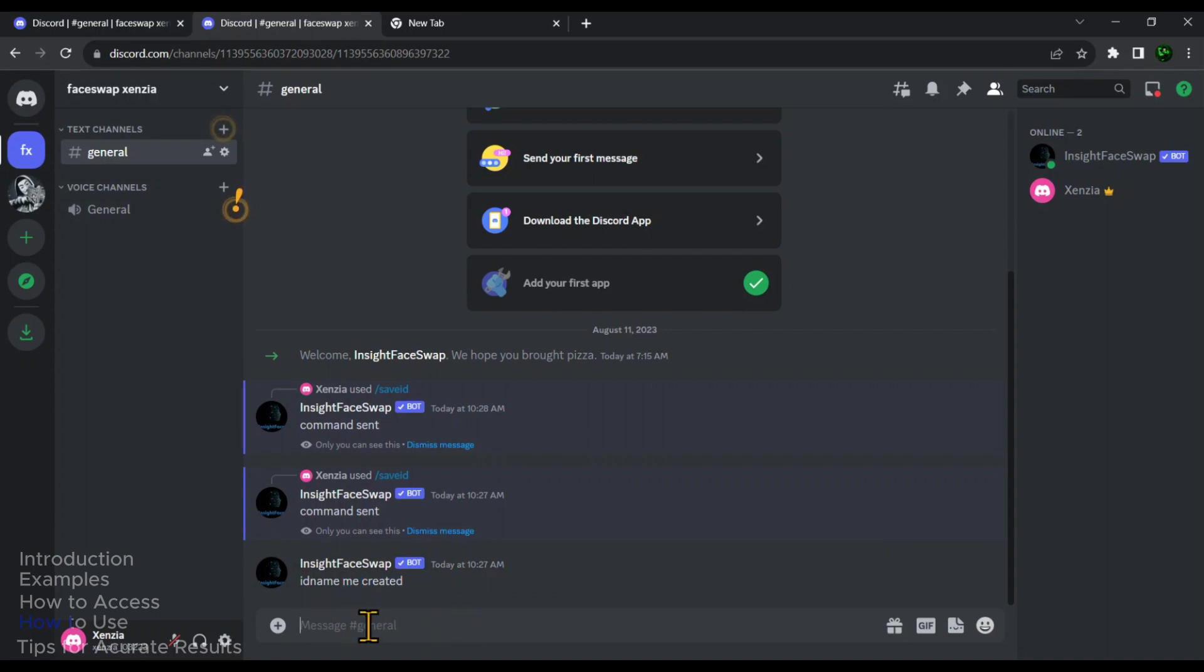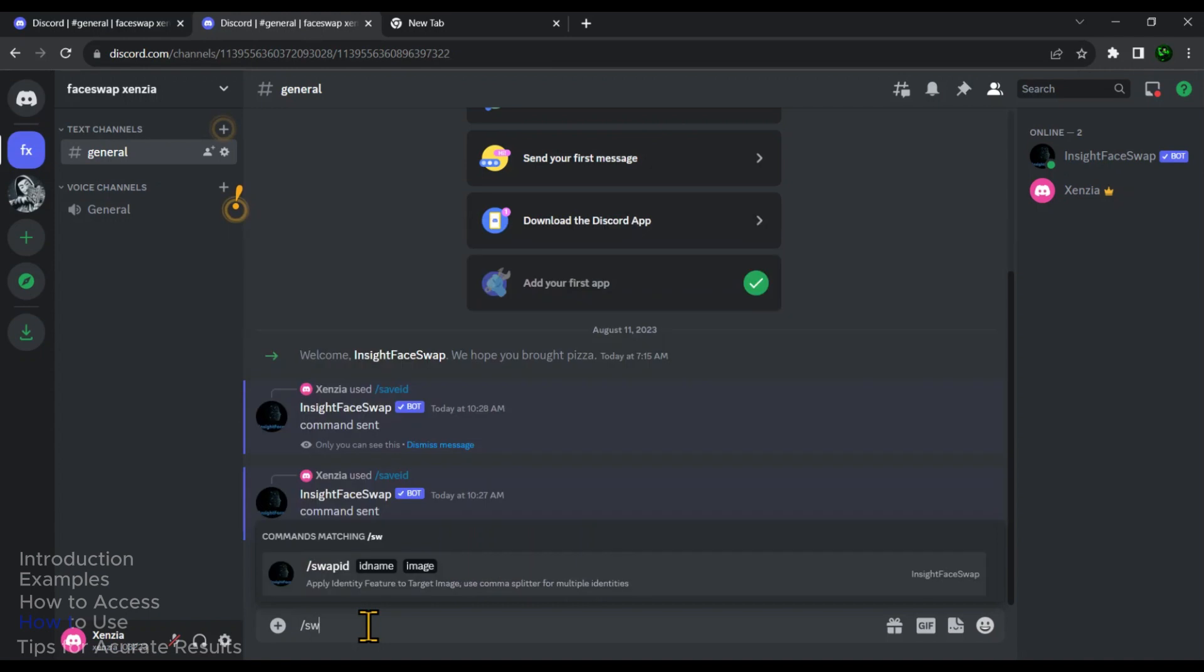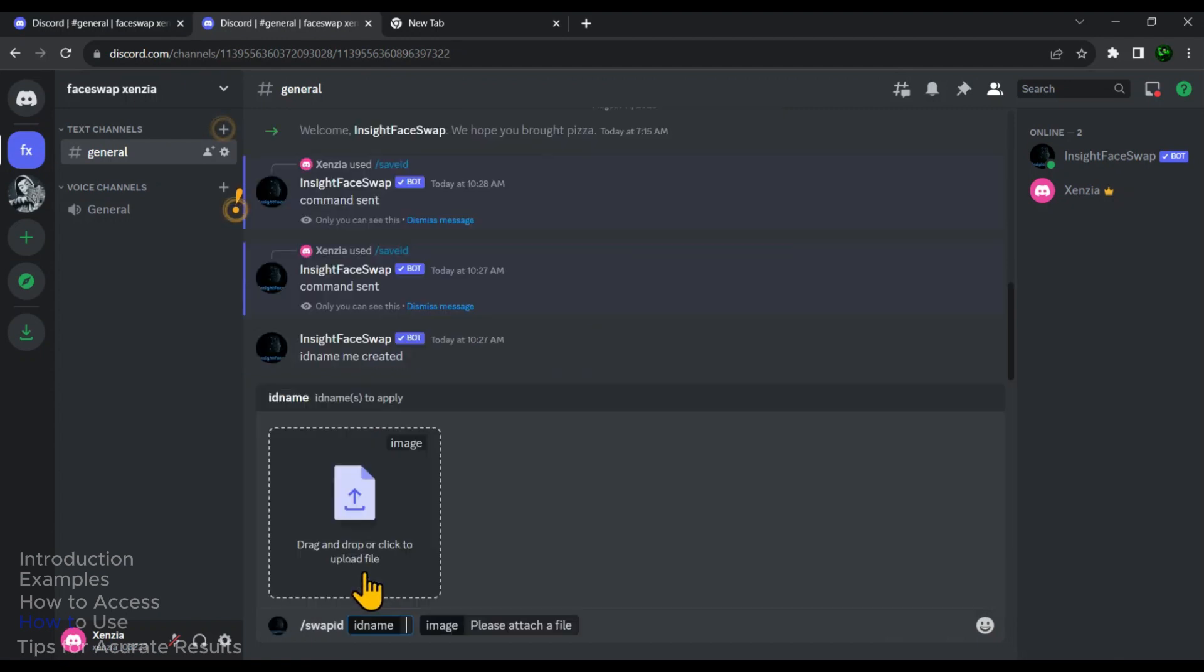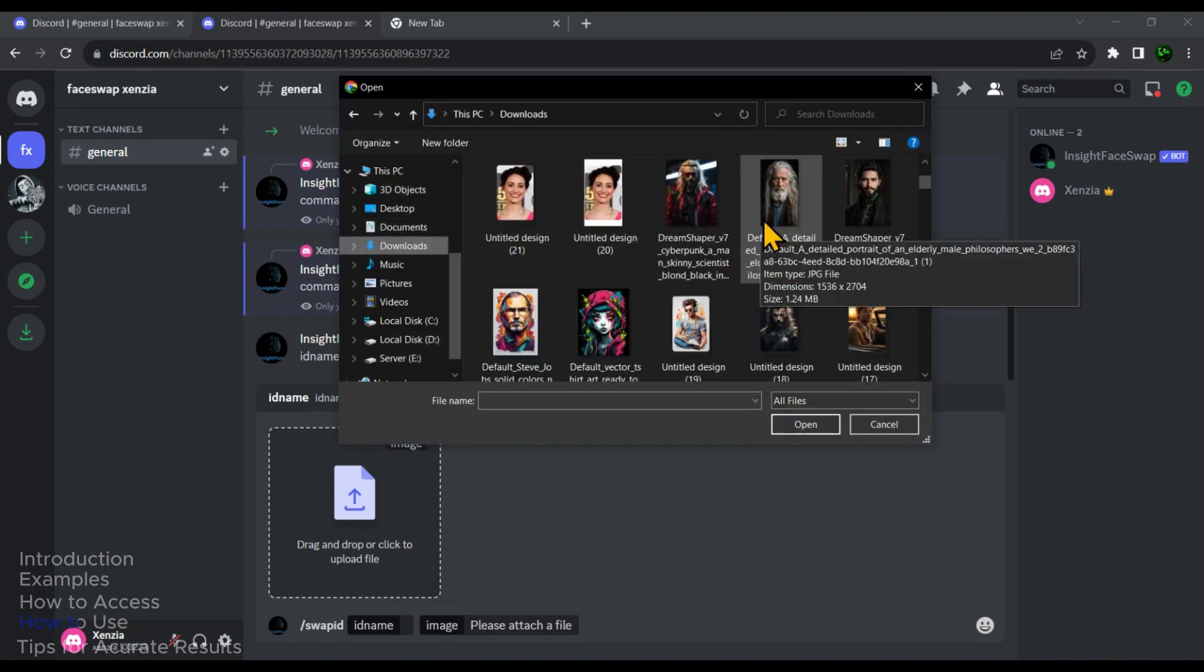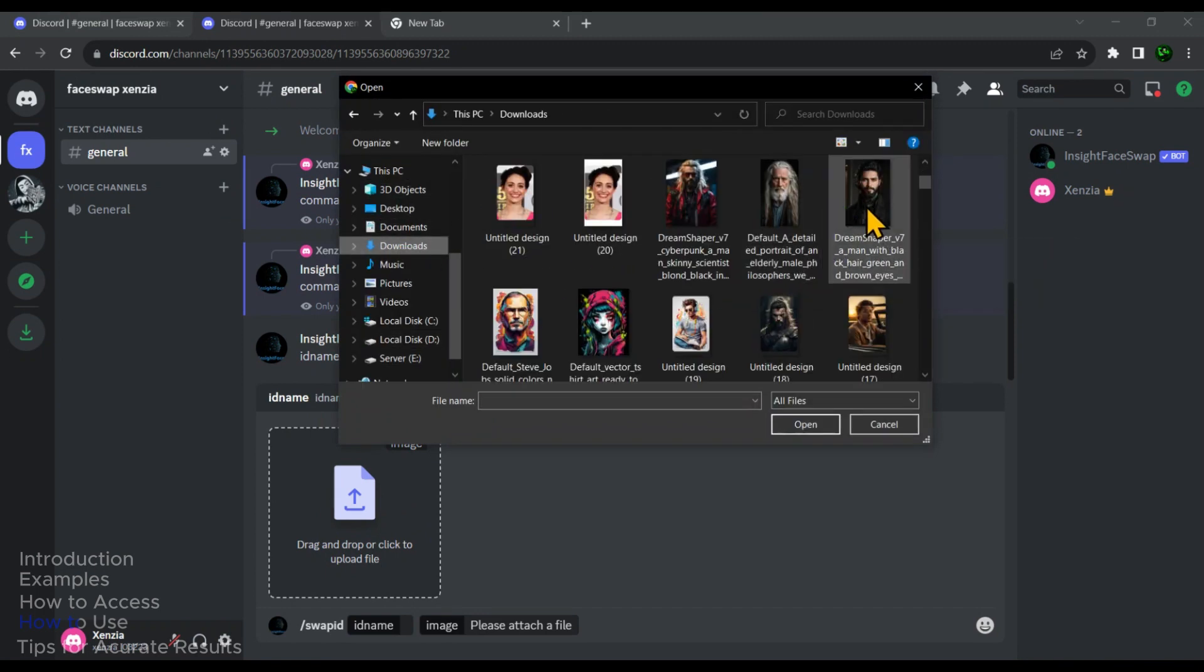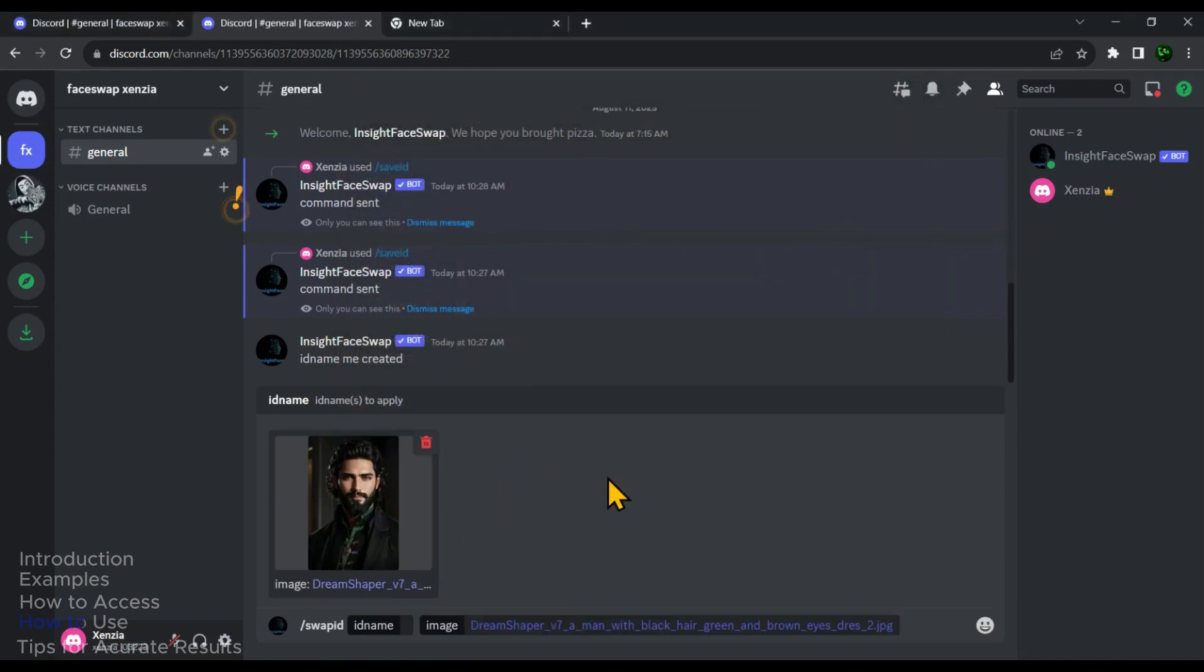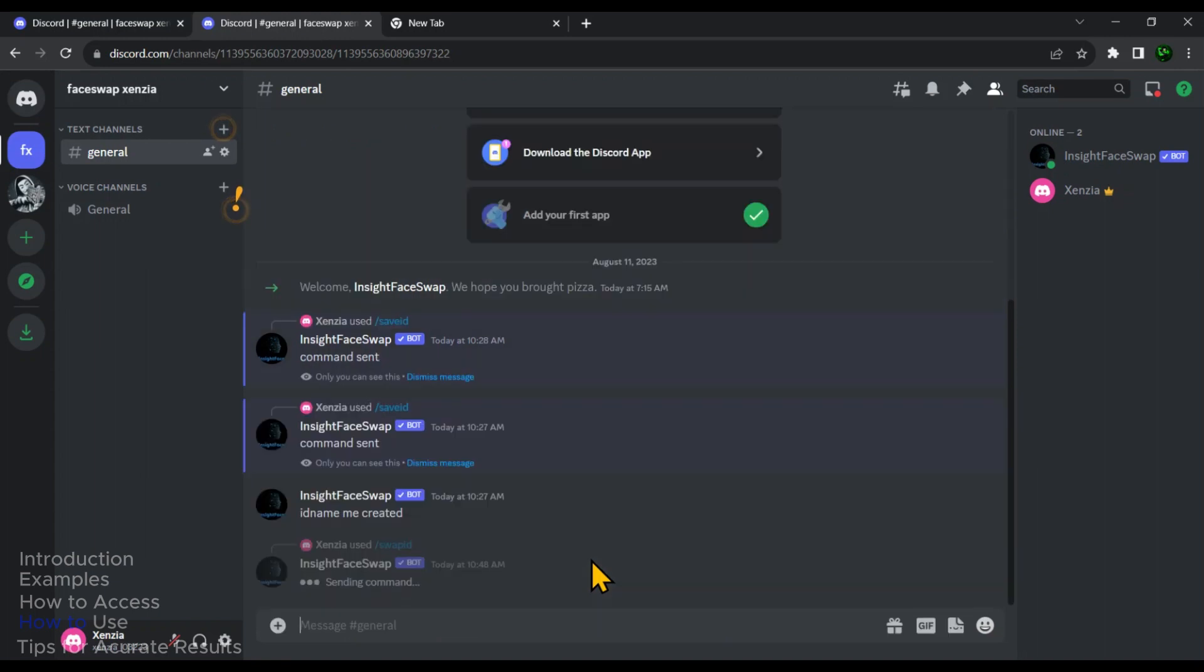In the prompt box, type forward slash, then type swap ID. And click on this option which is forward slash swap ID. Now click on this option to select the image on which you want to swap your face. I'll go ahead and pick this image. And then we can take a look at the results. Now type the ID name of the sample image. So I'll type me and then I'll press enter.